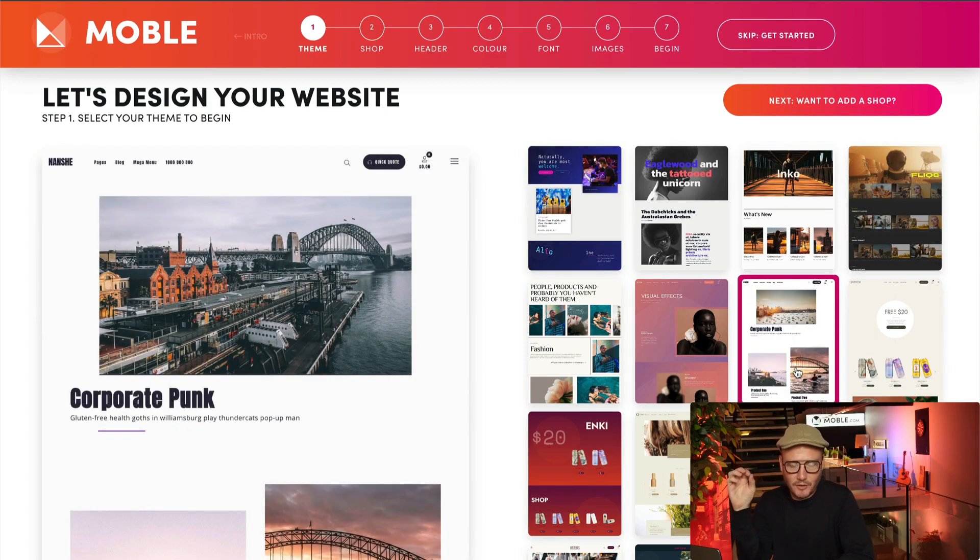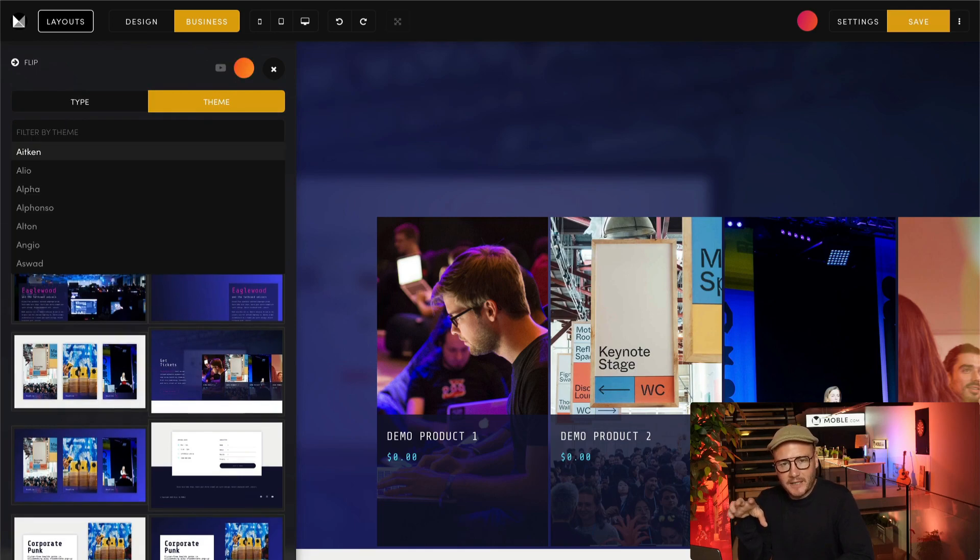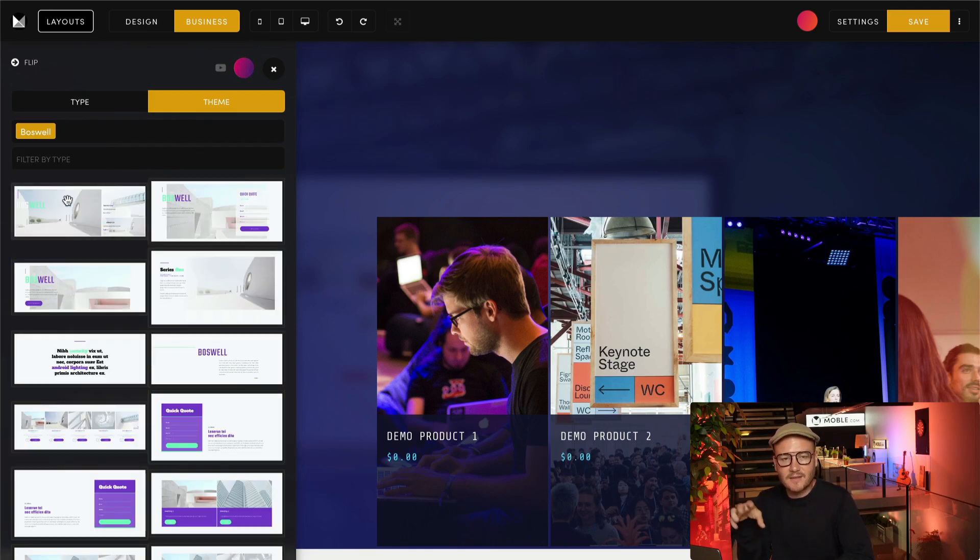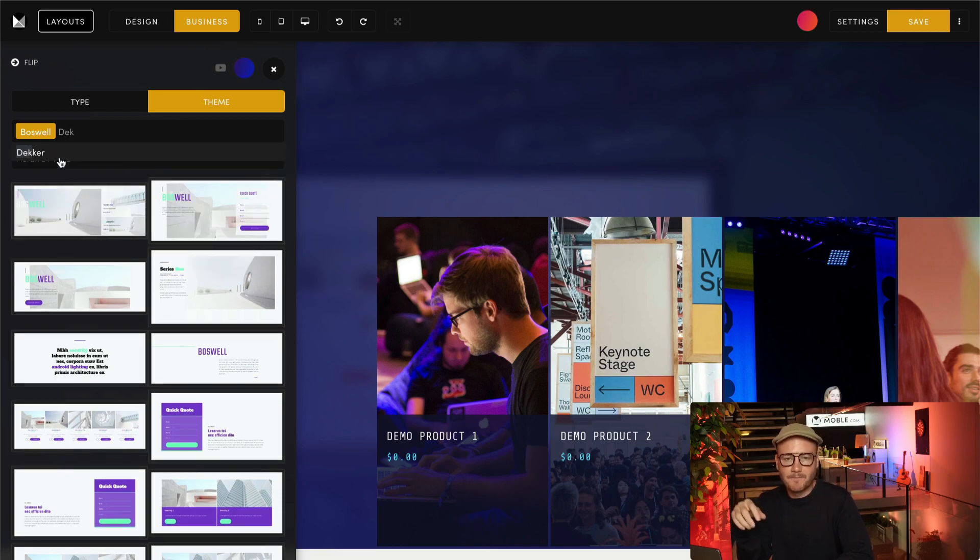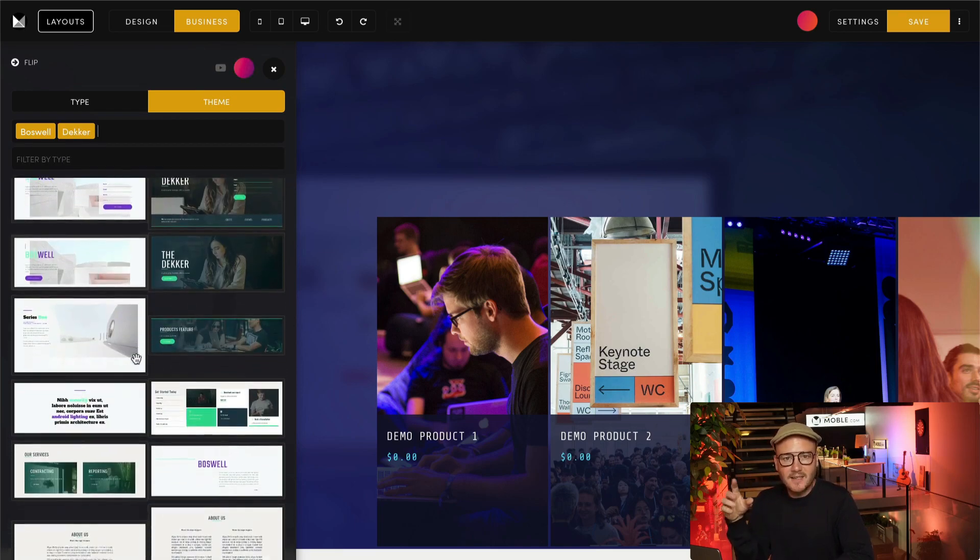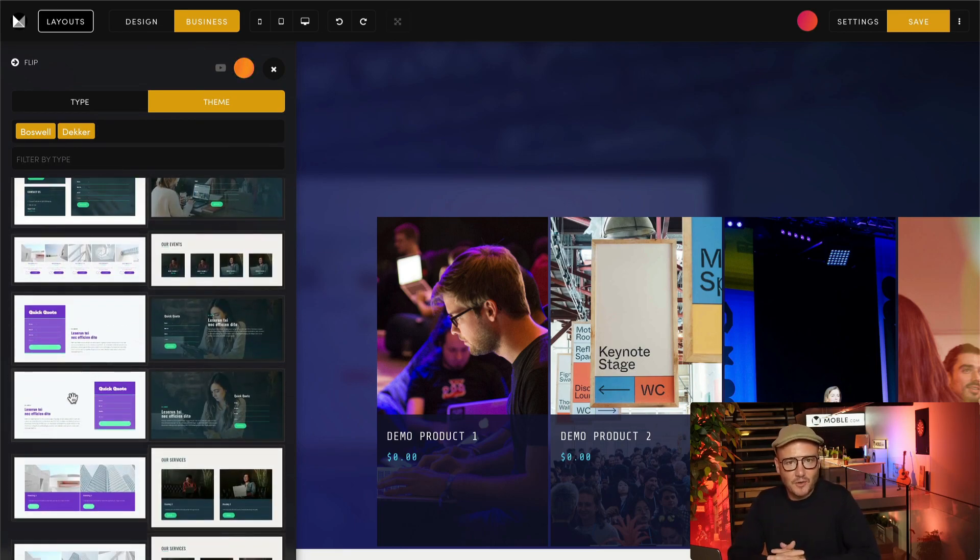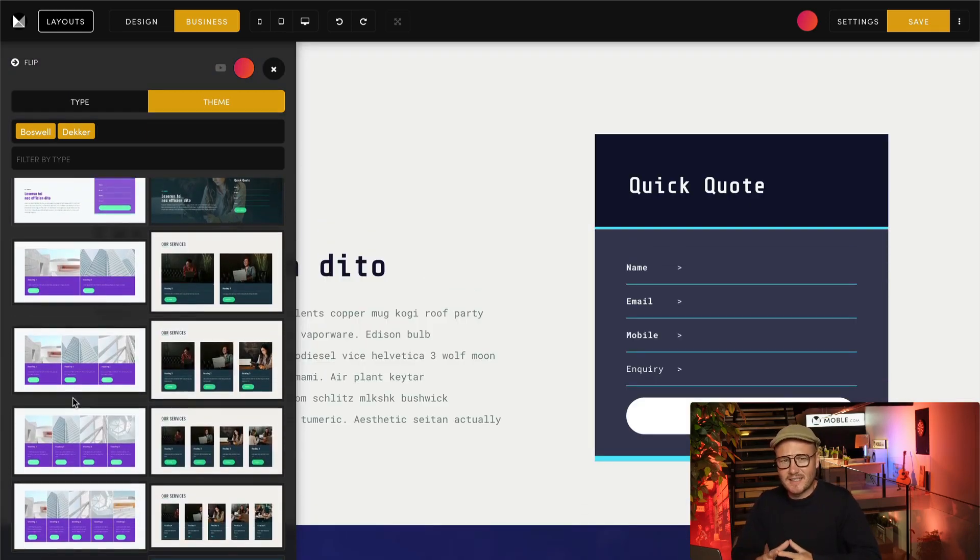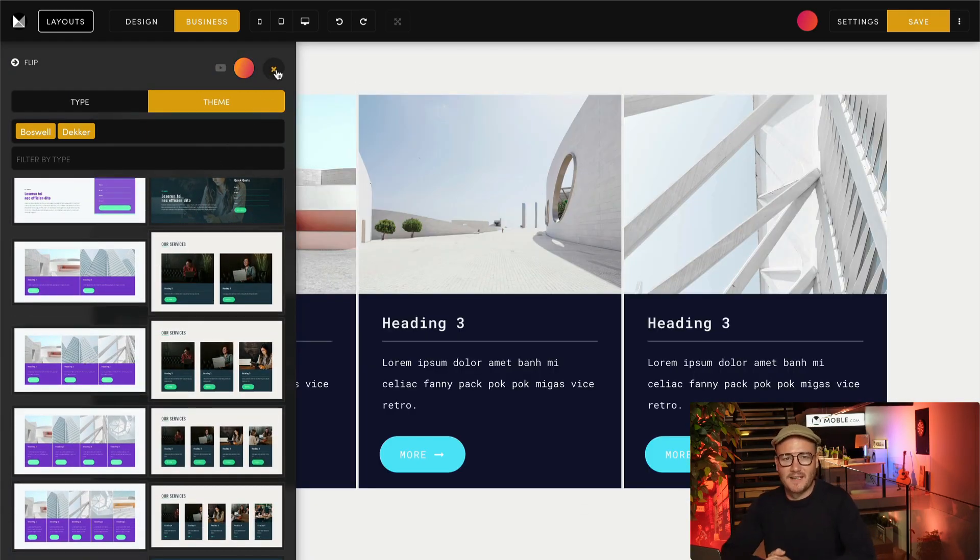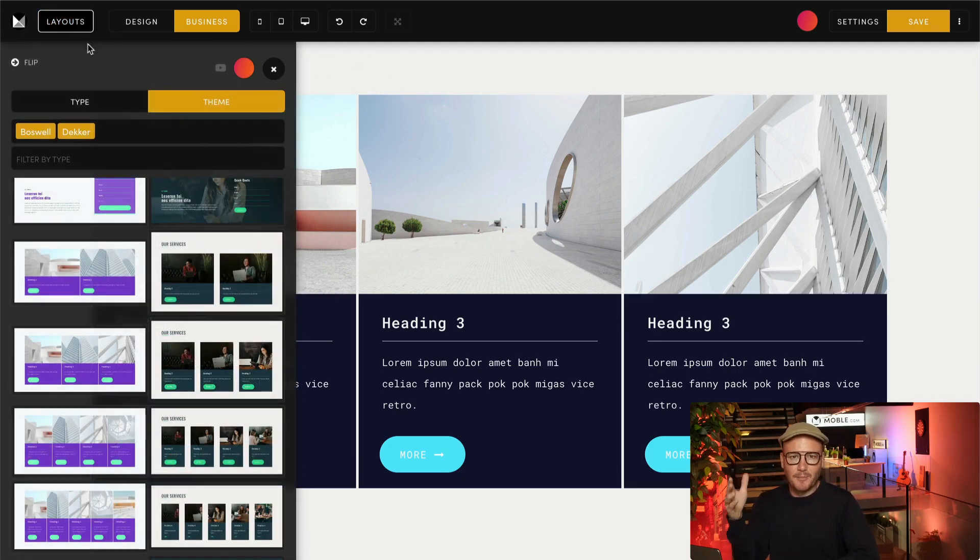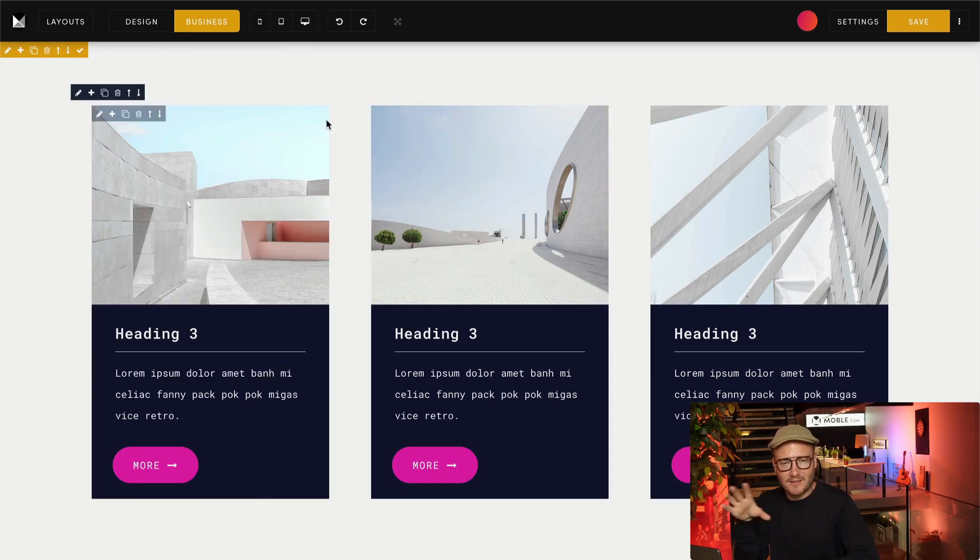Each video will be quick tips on how you can apply the layouts of that theme to your current website. So you can drag new layouts in, they'll pick up the styles of your website, and you'll never have to do things like redesigning again. You can always keep your website up to date with the latest design styles.